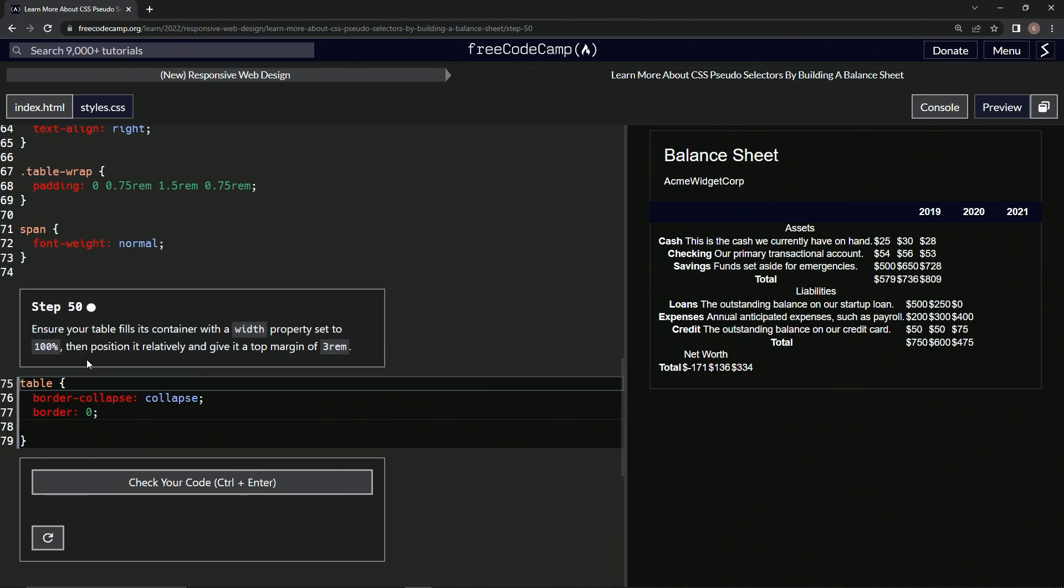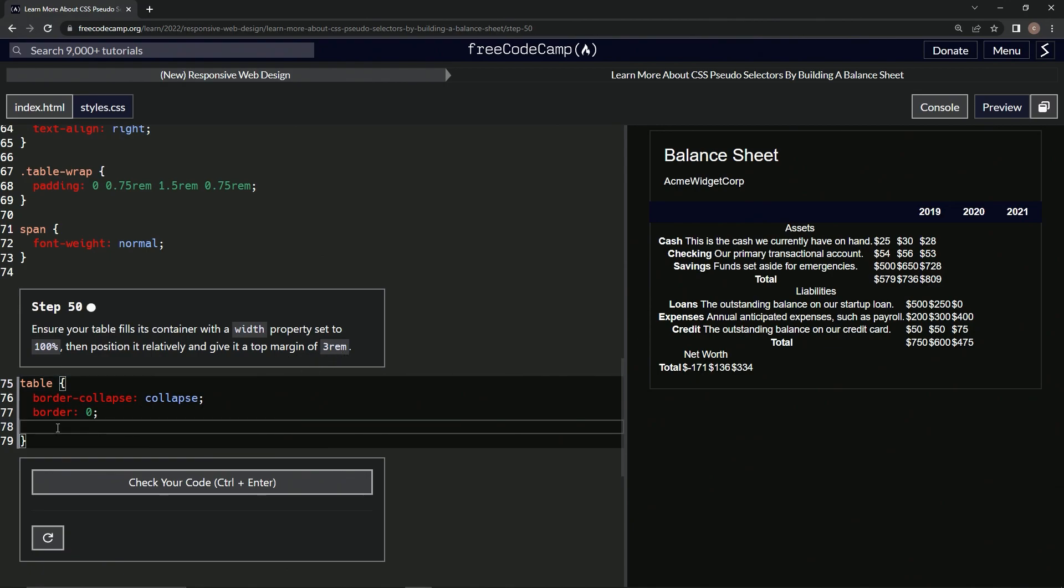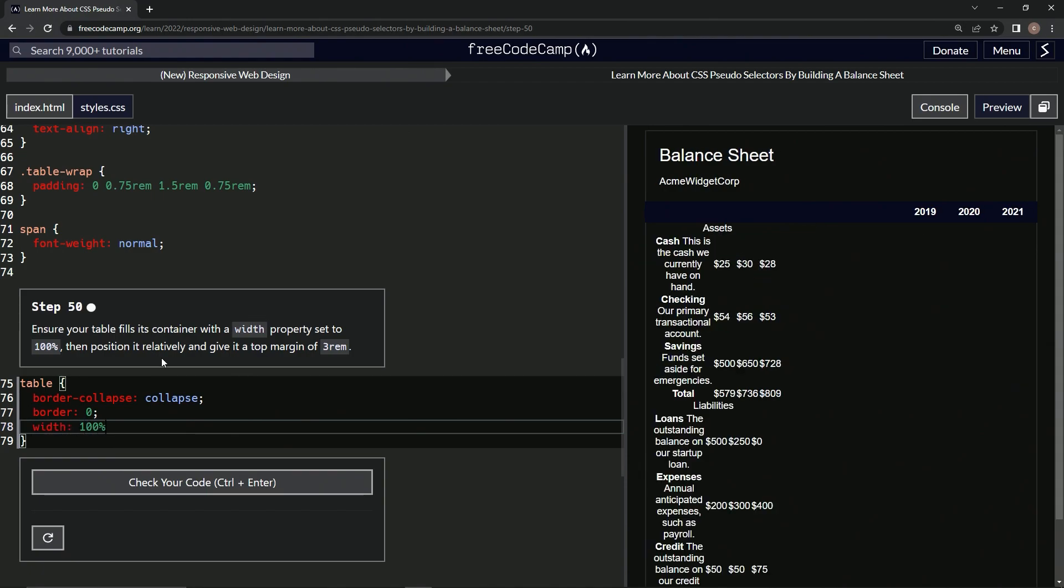to 100%, then position it relatively and give it a top margin of three rem. So the width property is going to be 100%.